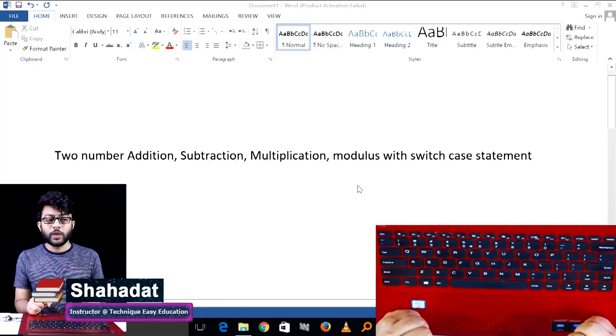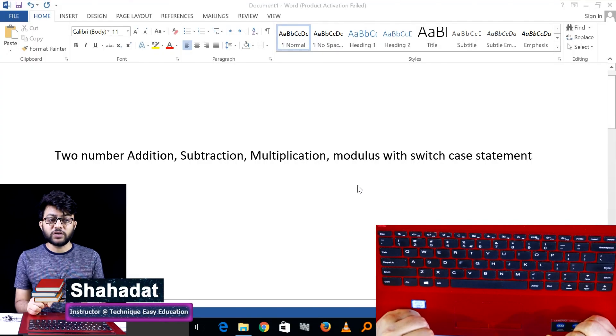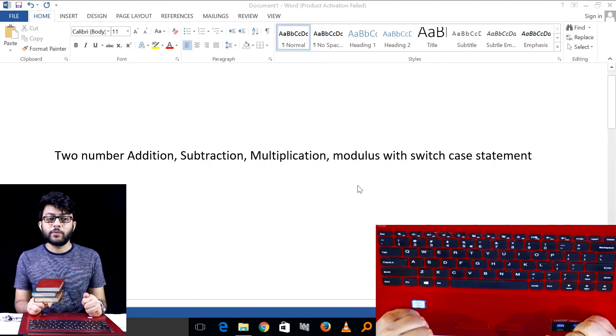Welcome back to this tutorial. We'll see a video later. You want more: addition, subtraction, multiplication, modulus.